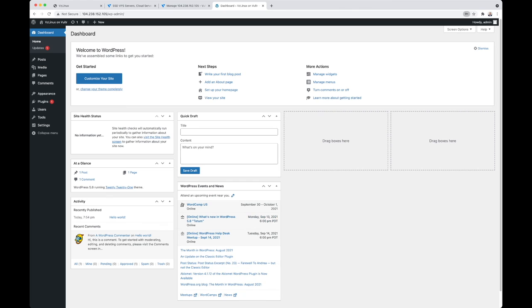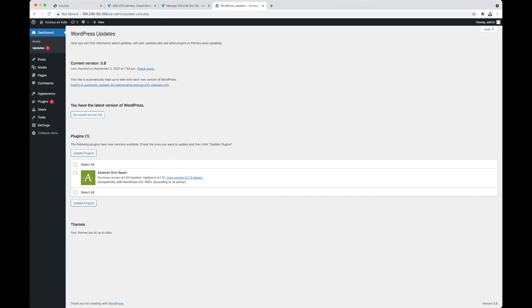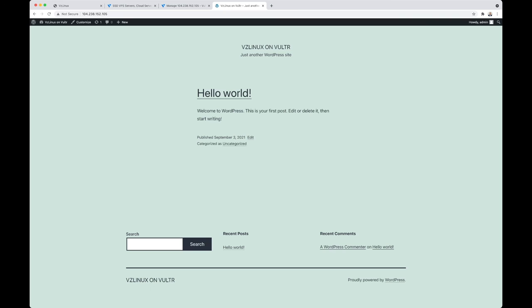And there's my WordPress website. That, my friends, is all. Now you have WordPress running on VZ Linux on Vultr in under five minutes.